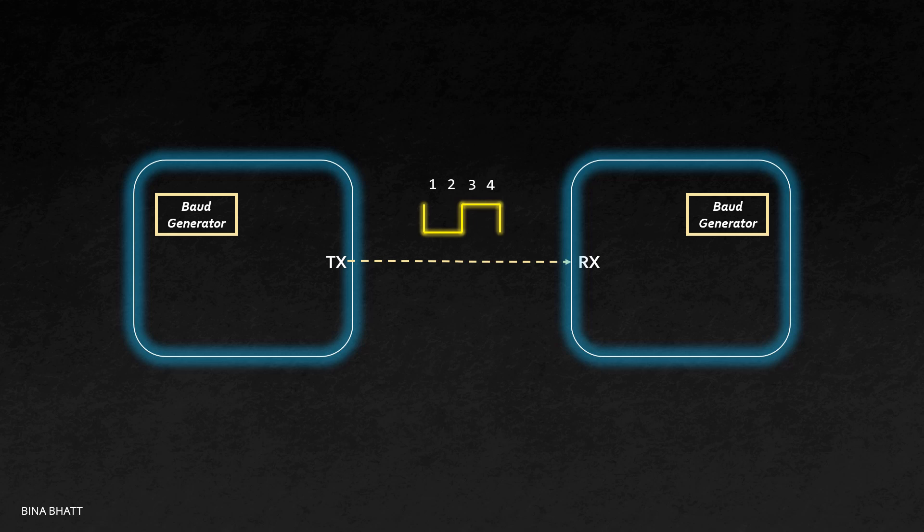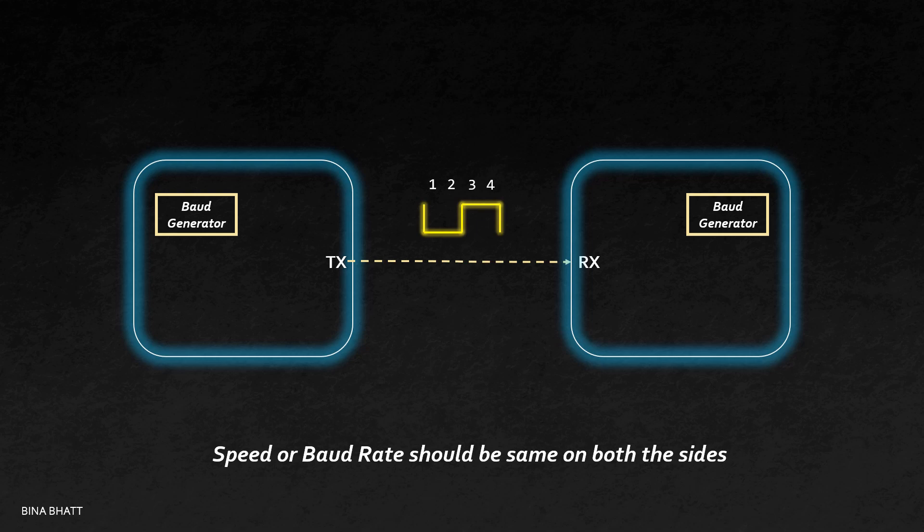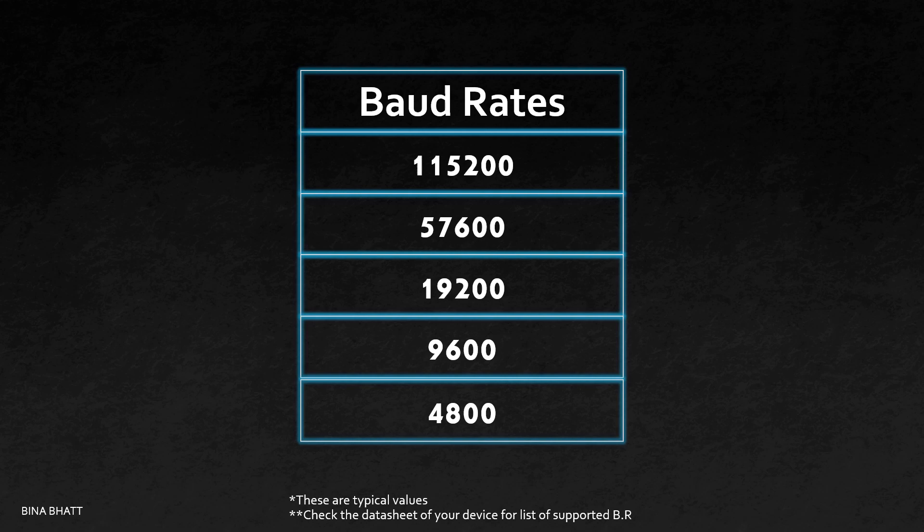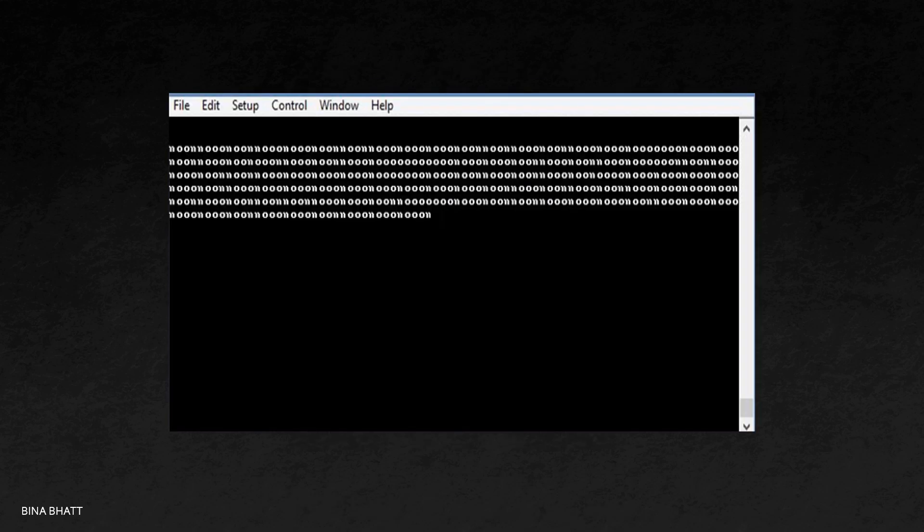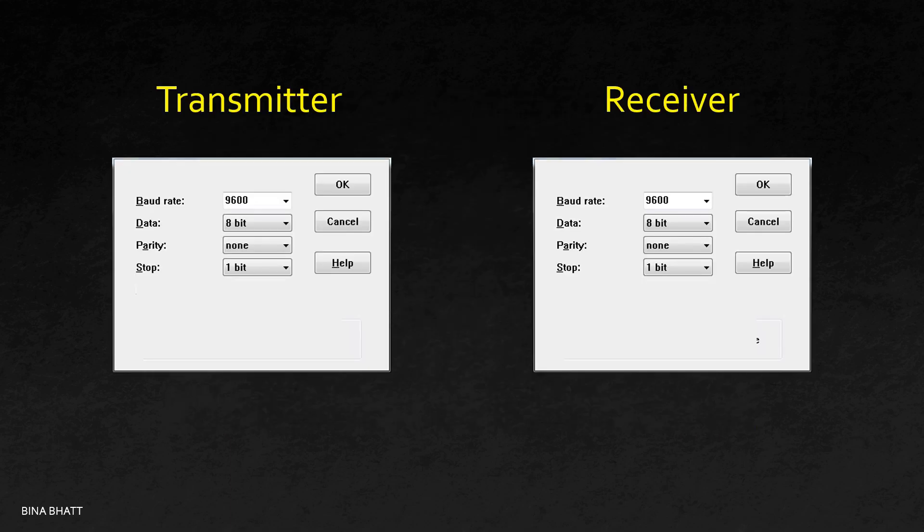Not all baud rates are supported by all devices. You should check the user guide of your devices for a list of available baud rates that are supported and configure the same rate on both the transmitter and receiver end. This is very important because any mismatch in baud rate results in no data or misinterpretation of data. Occasionally, you may see some garbage values as well. To conclude, the settings should be identical on both sides.